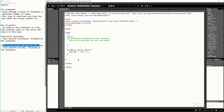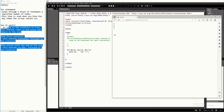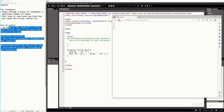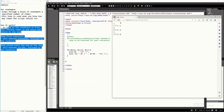That's how the for statement works. You just have to remember these three things: the initial value, the condition, and the counter. You will be able to create a program using the for statement in no time. If we try to run this, this is the output of the program. Let's add some more code and try to run it. There you go — that's the output.